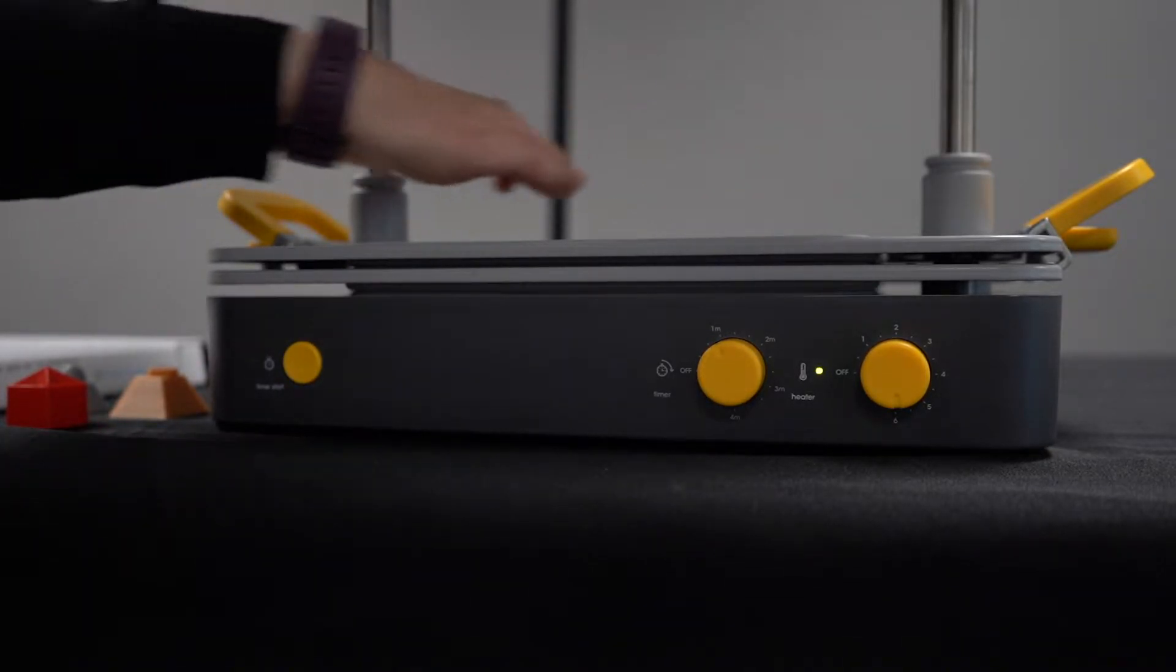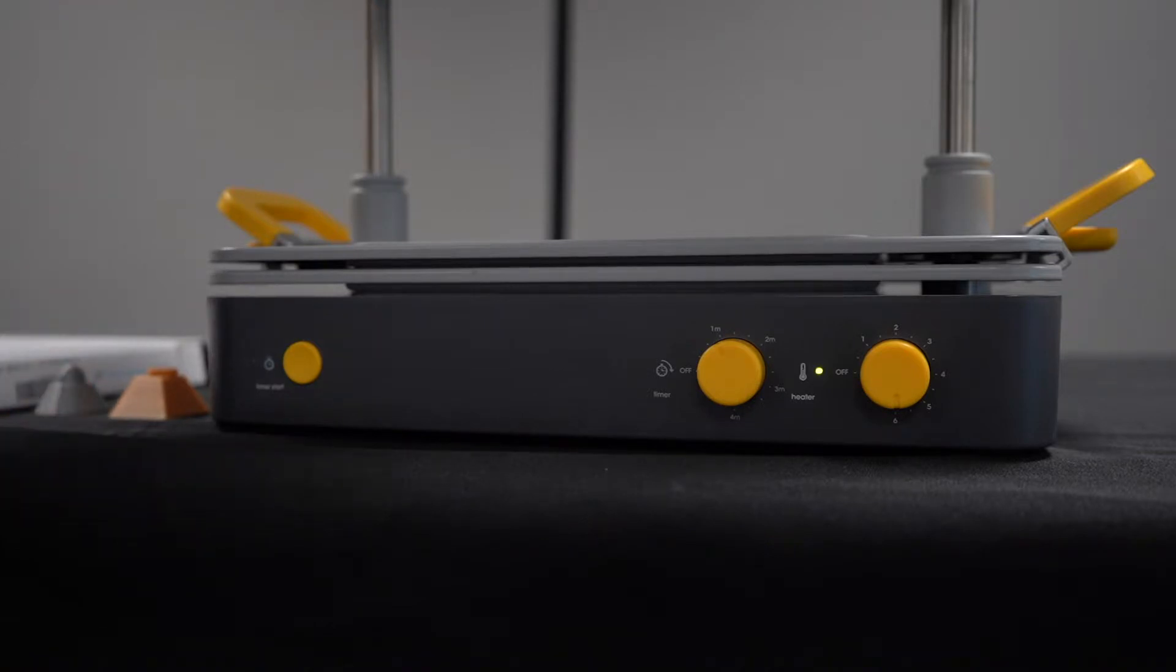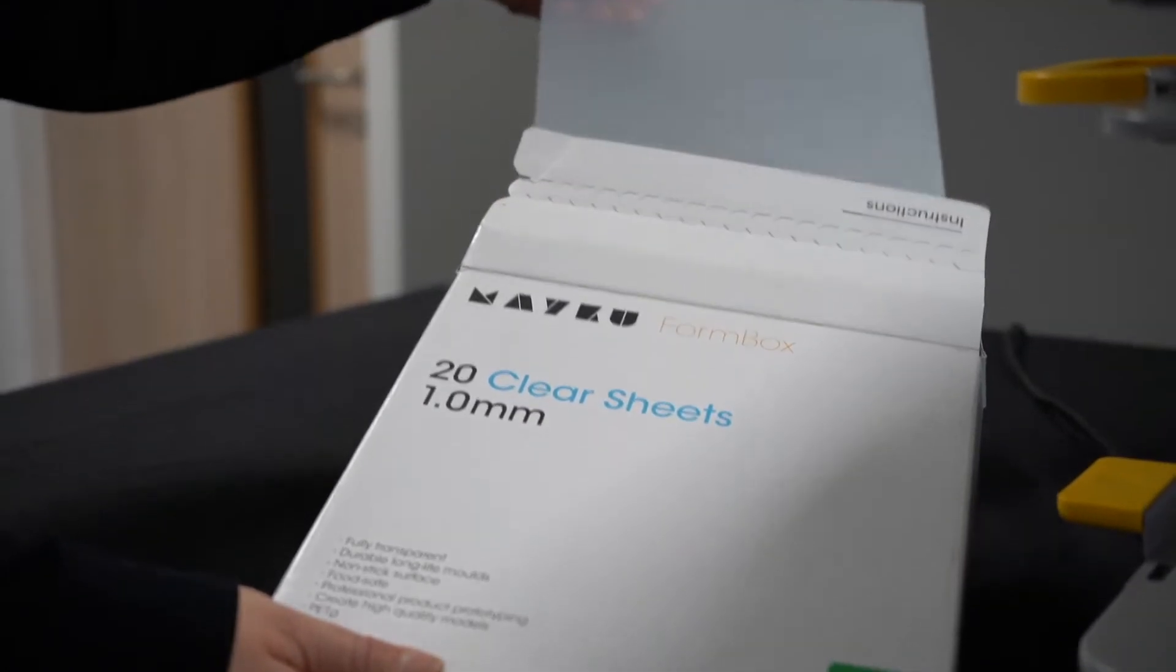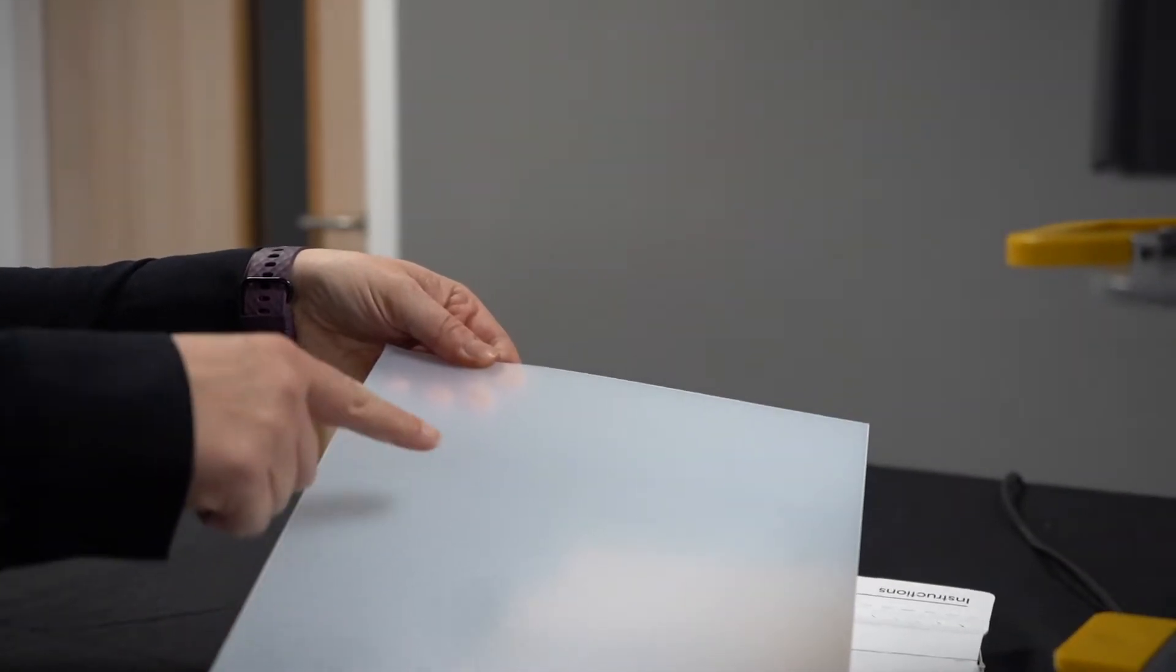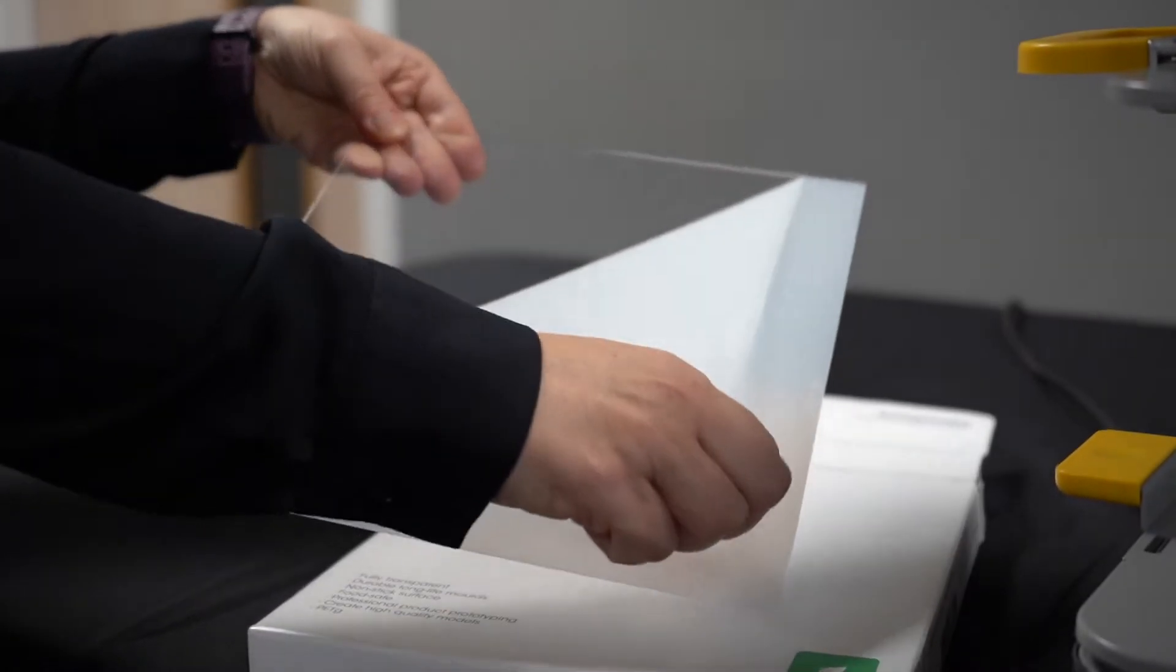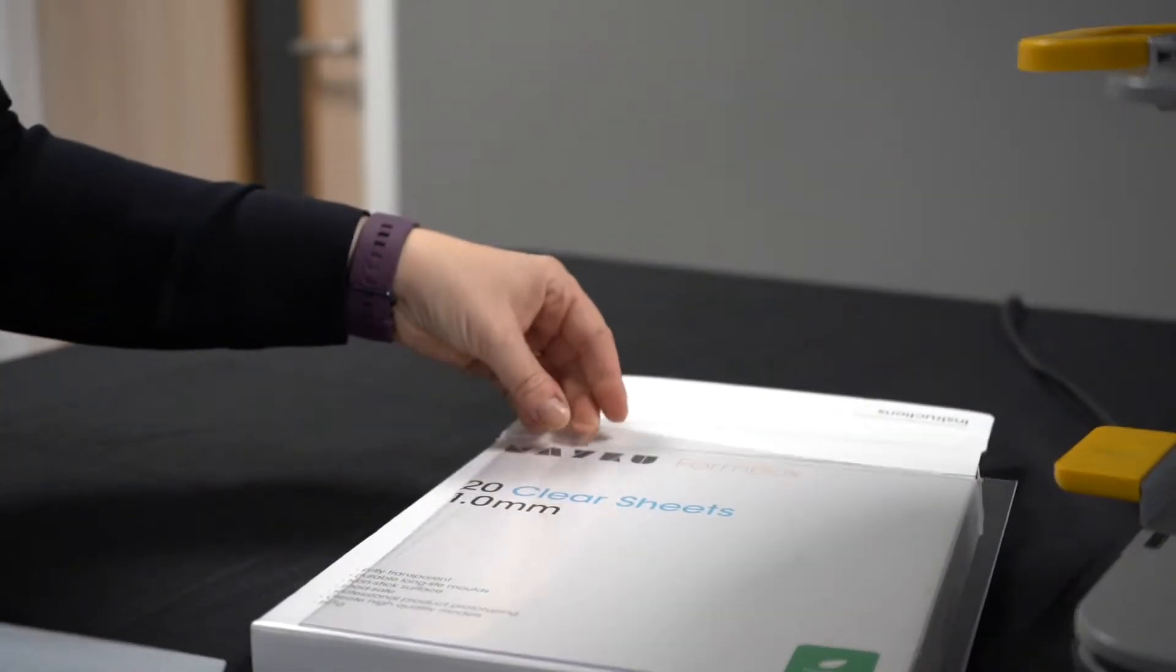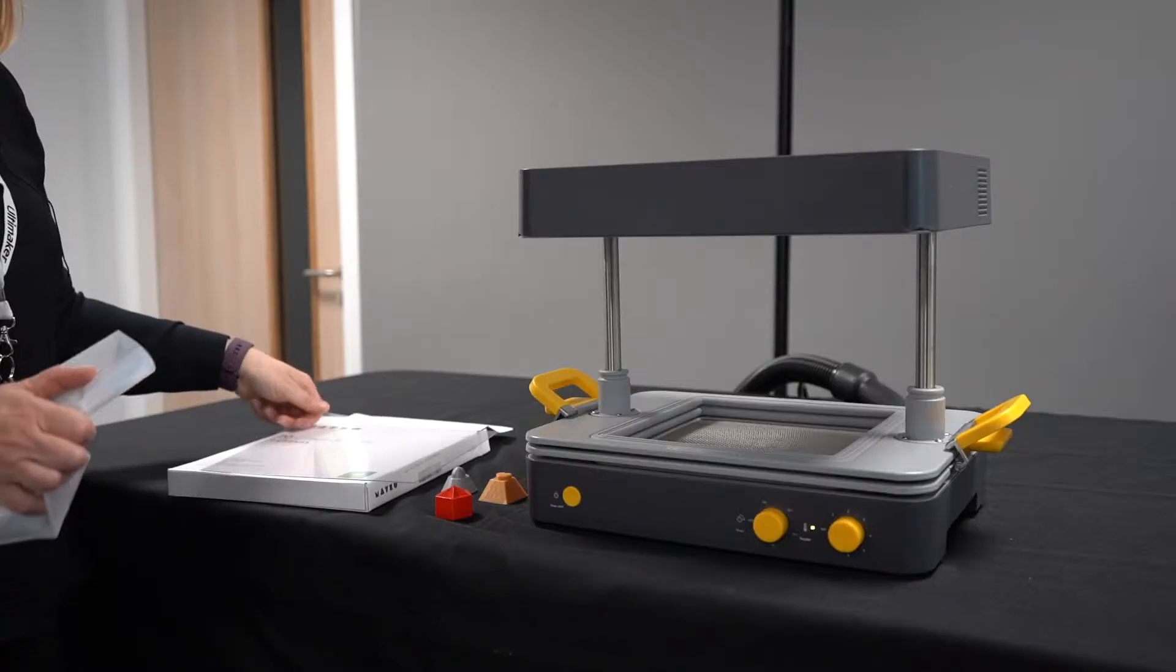This is the bed of the vacuum forming machine. This is where I will place my molds and the vacuum forming sheets when I'm ready to start. For this project, we are going to use the one millimeter clear PETG sheets. The reason we're using these is because they are food safe for making chocolates from the molds.